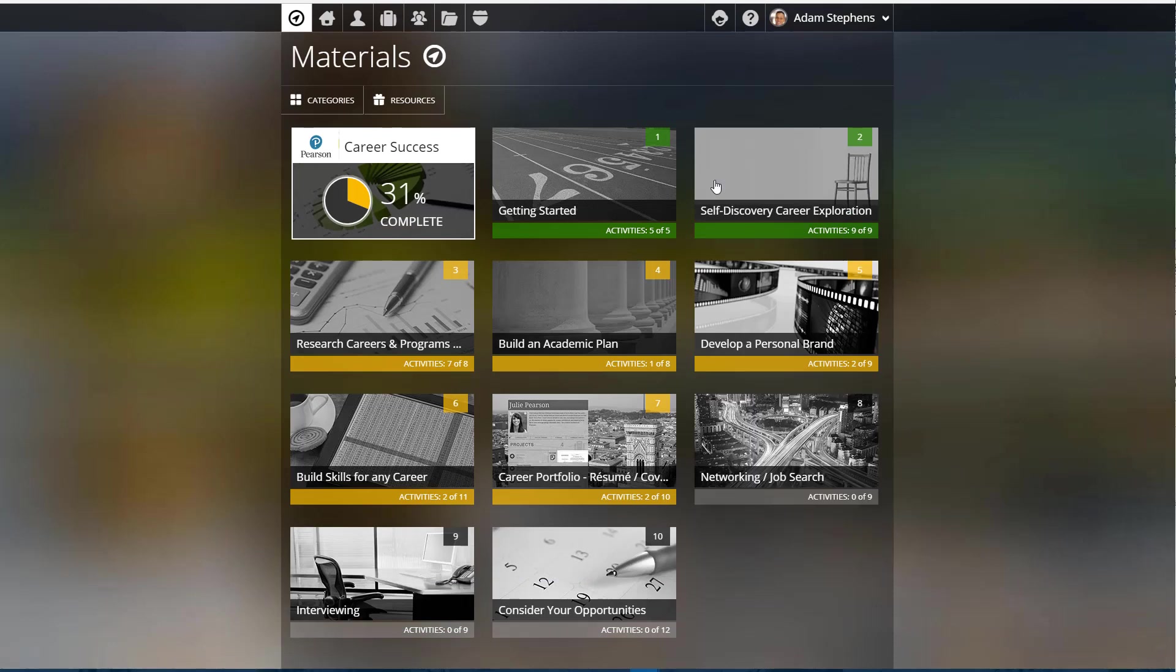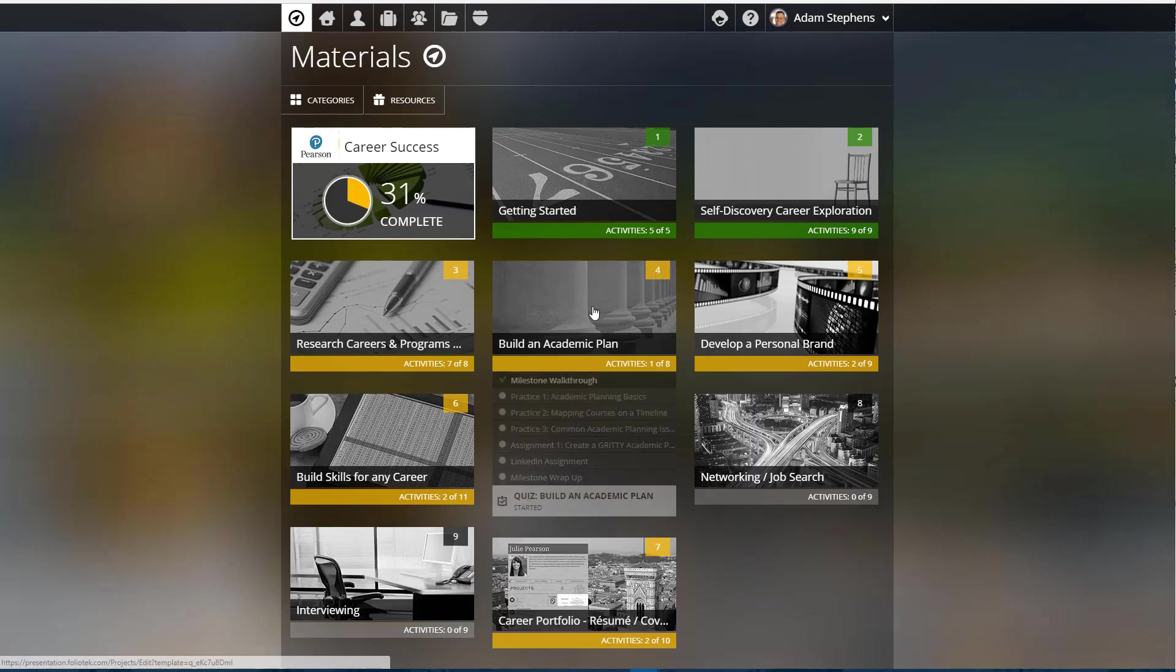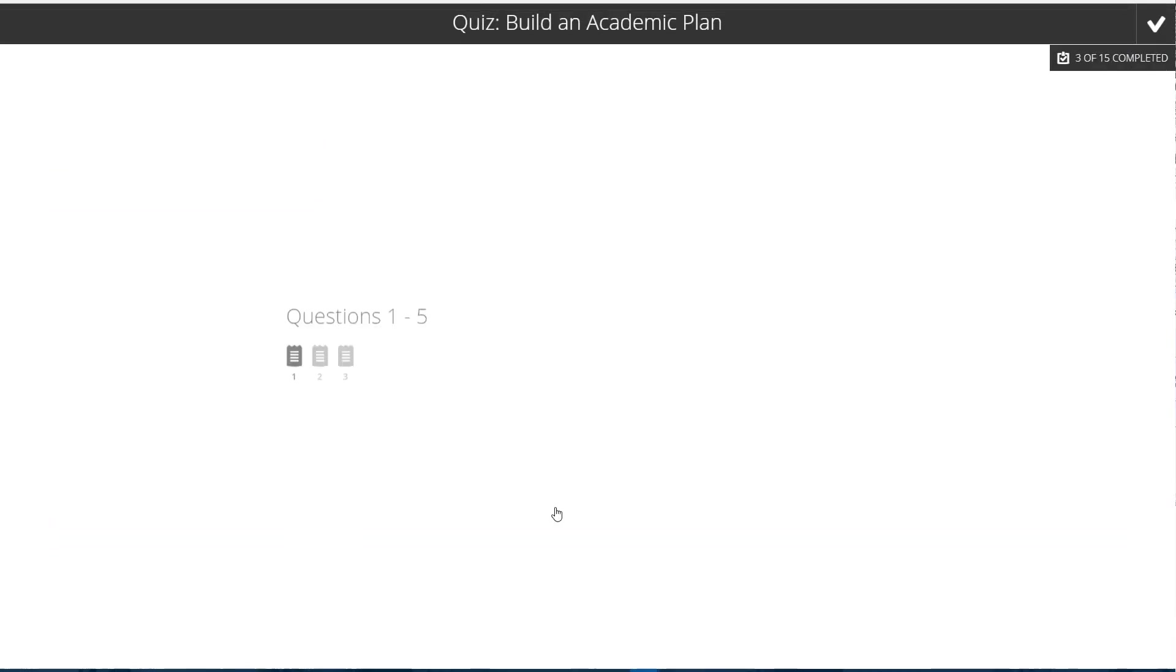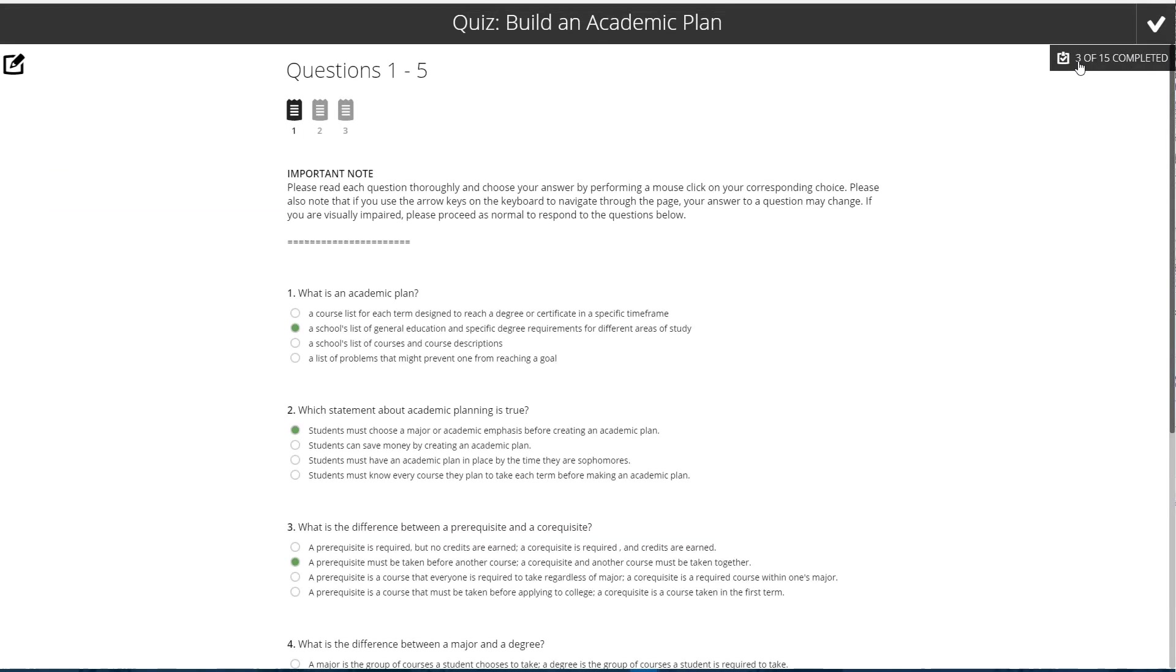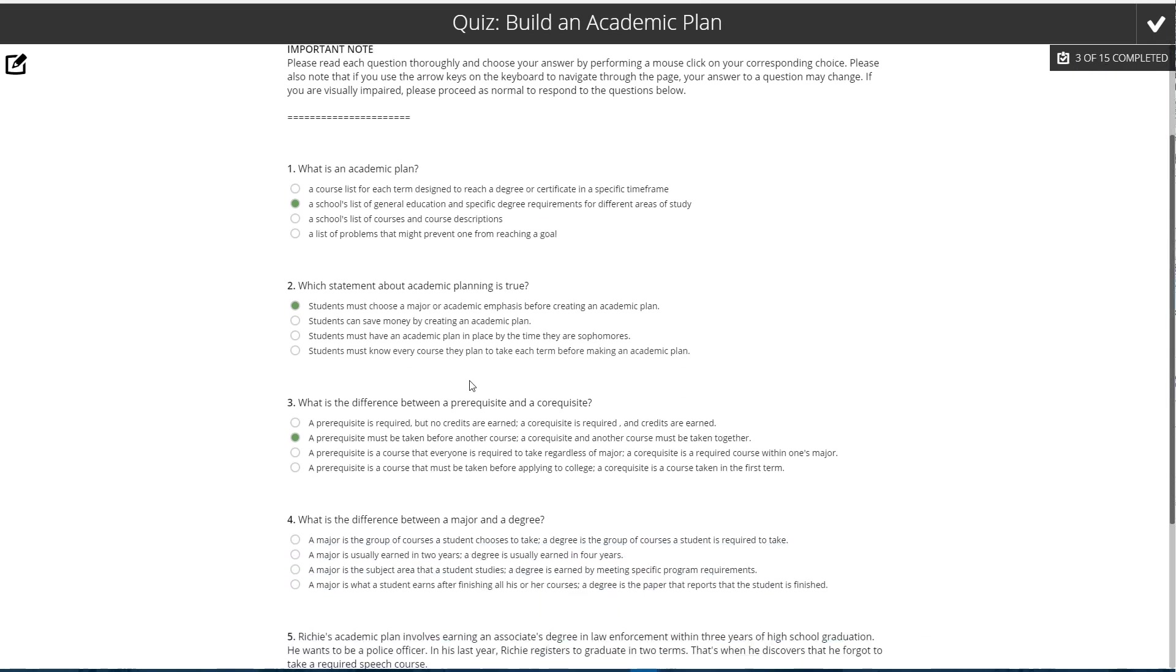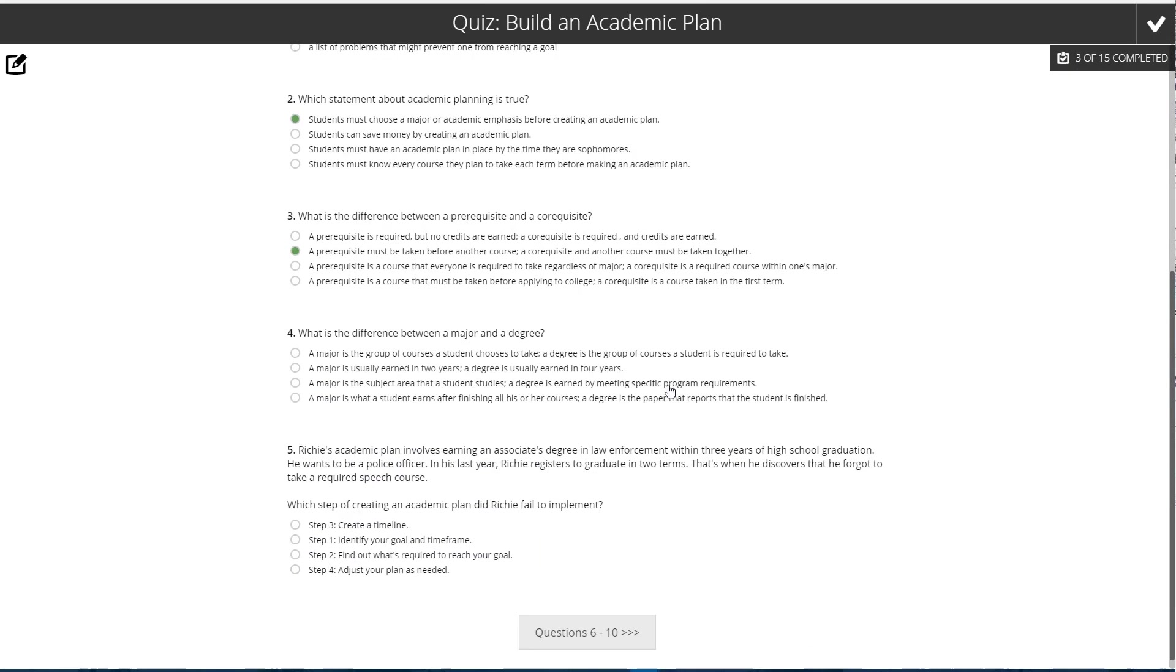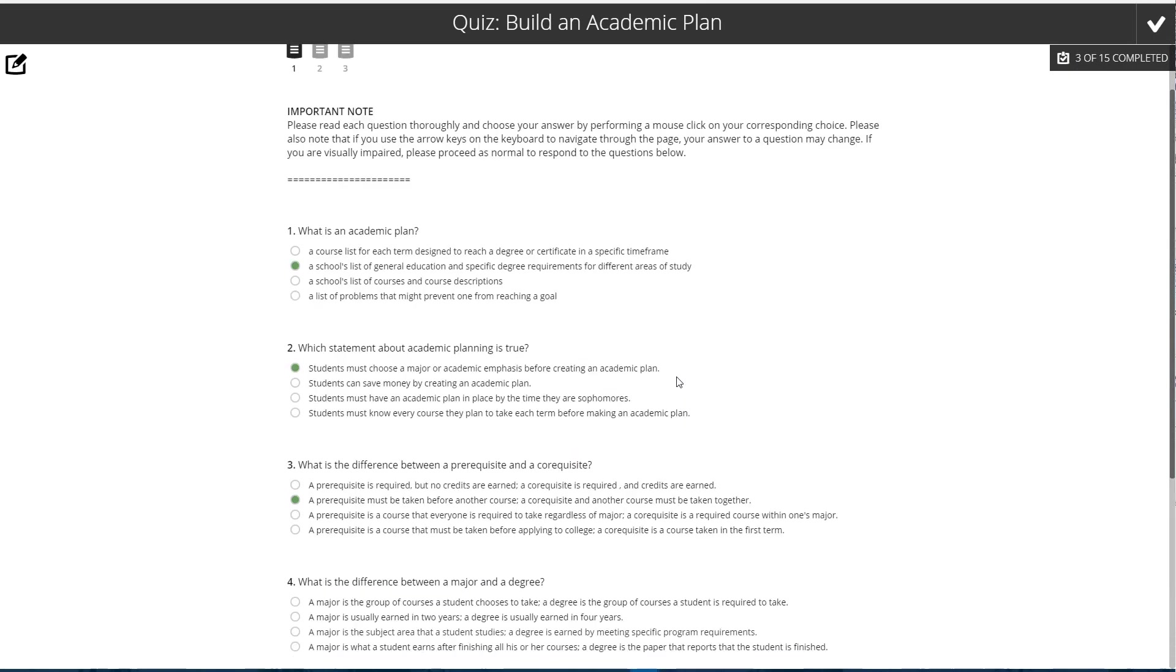If I look at the Build Academic Plan tile, I can see here that I've started a quiz but I haven't submitted it. So if I open that up, it shows me I've done three out of the fifteen questions that I could respond to, and I could just continue on the process, completing this quiz and then submitting it at the point in time that I finish it.